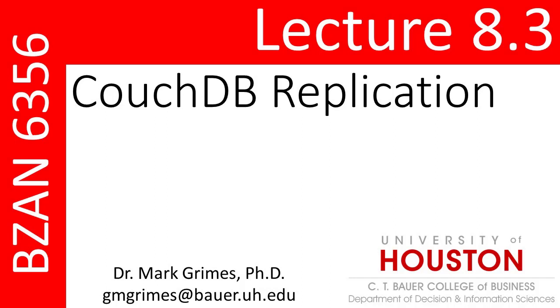So that is our quick look at replication and replication conflicts in CouchDB. Go forth and do great things.